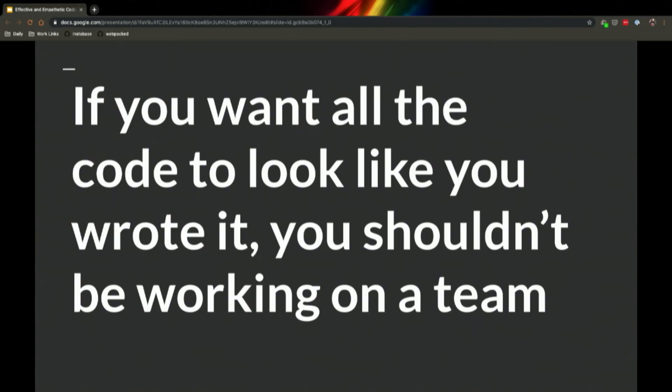I think people most commonly come to nits because they see something that they personally wouldn't have done. But in general, if you wanted all the code in your code base to look like you wrote it, you shouldn't be working on a team. And I feel so strongly about this, I put it on its own slide. If you want all the code to look like you wrote it, you shouldn't be working on a team.